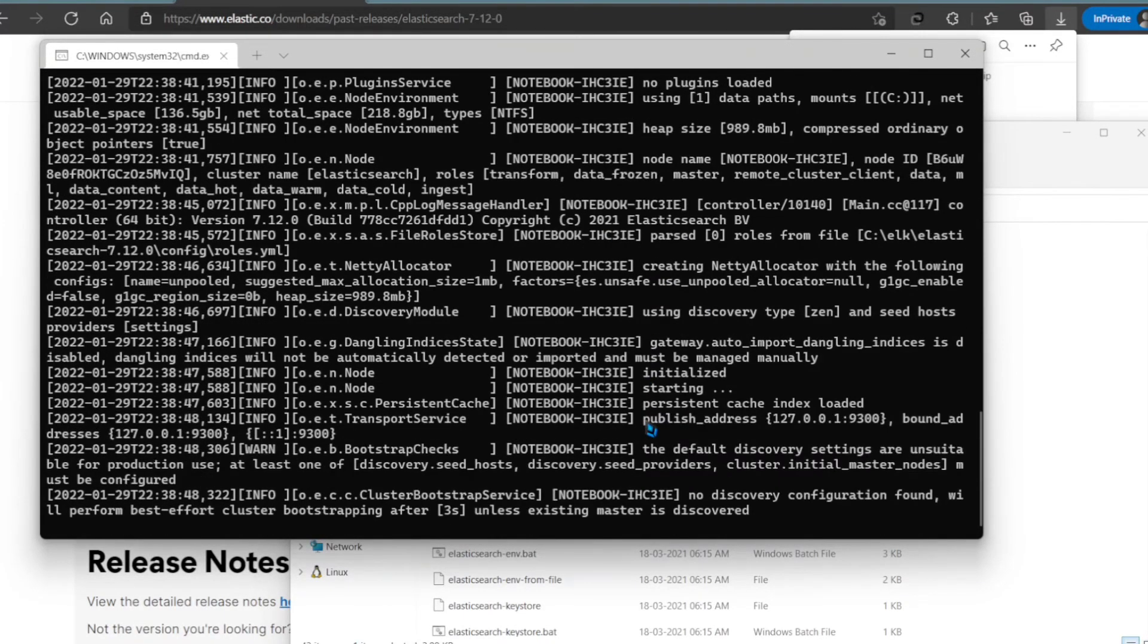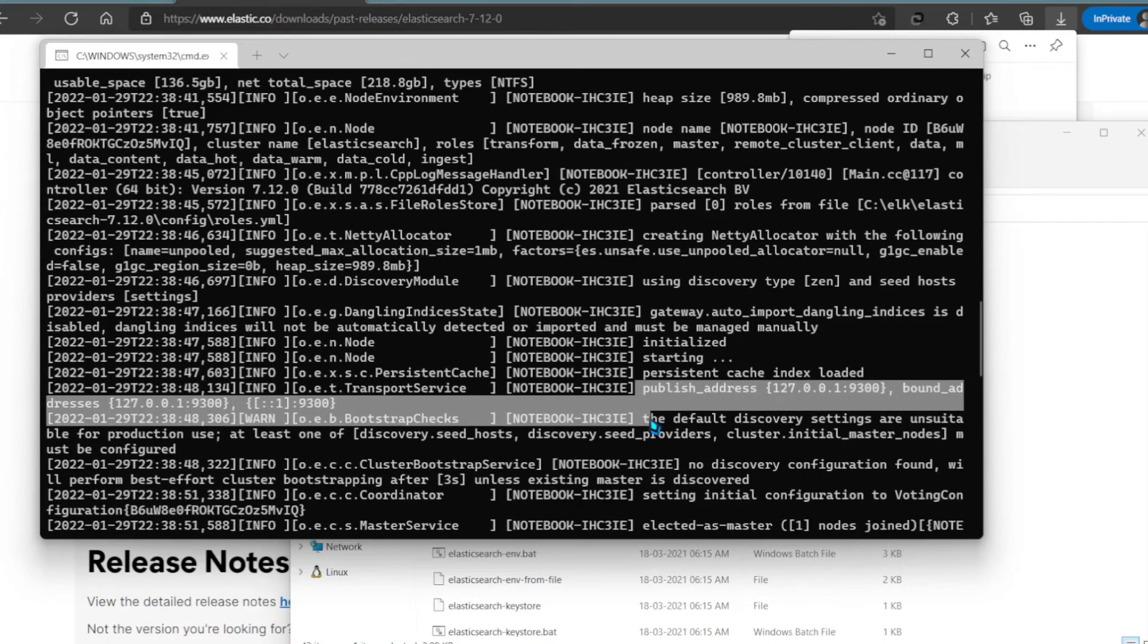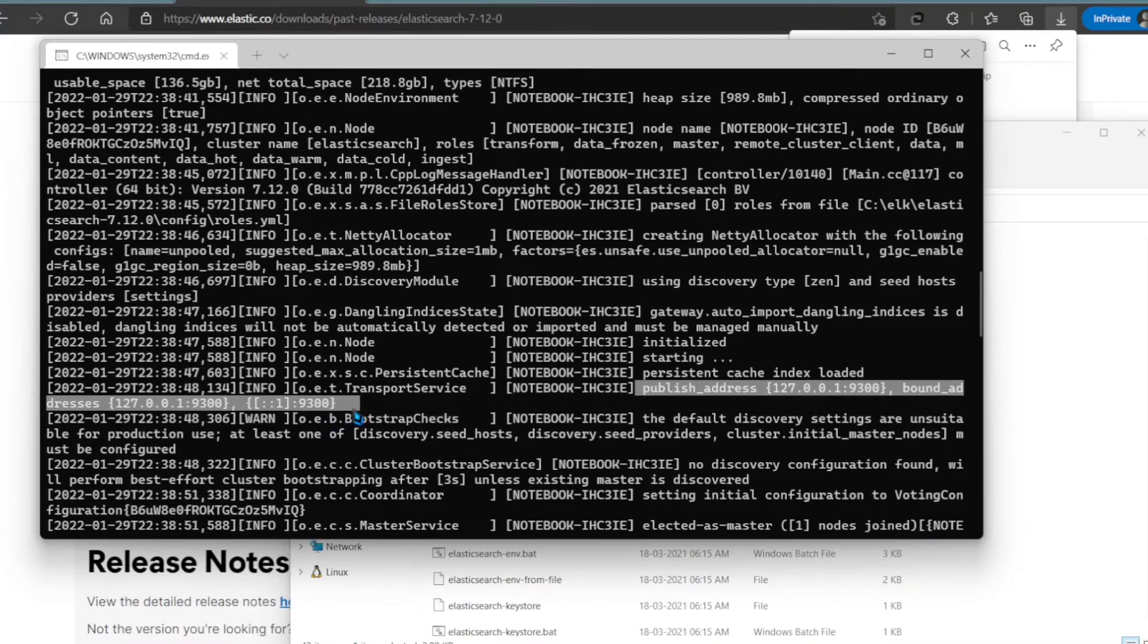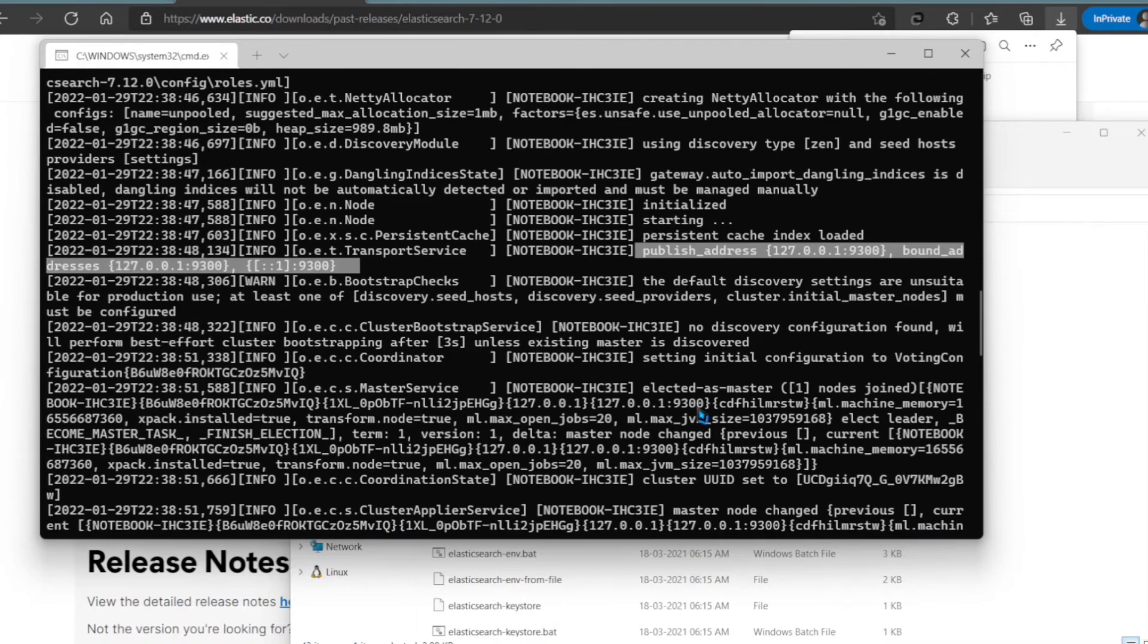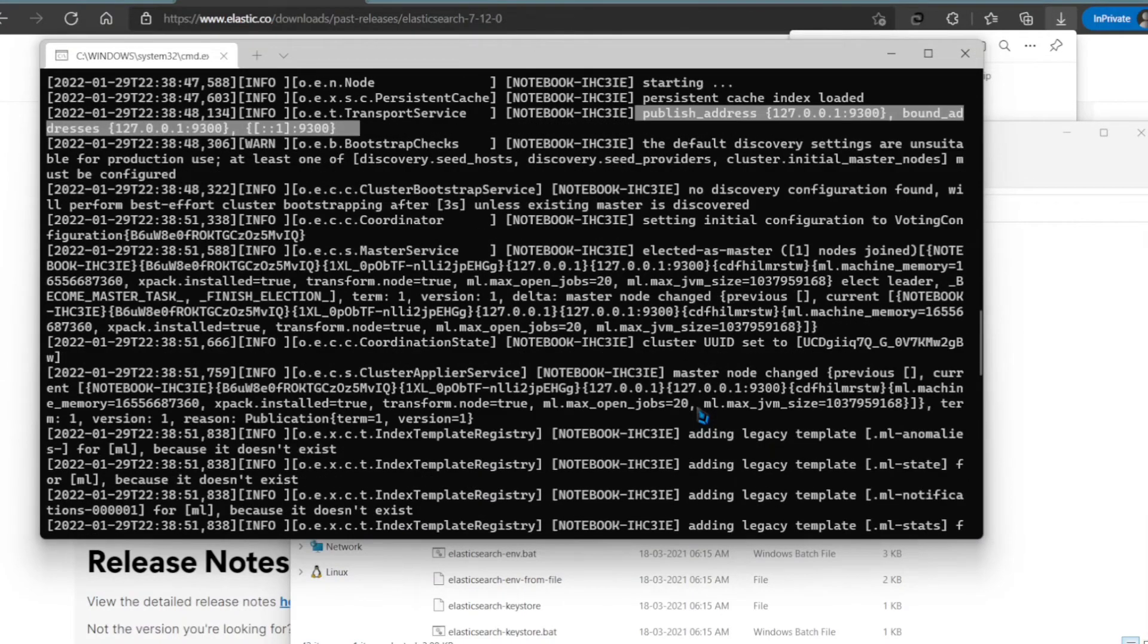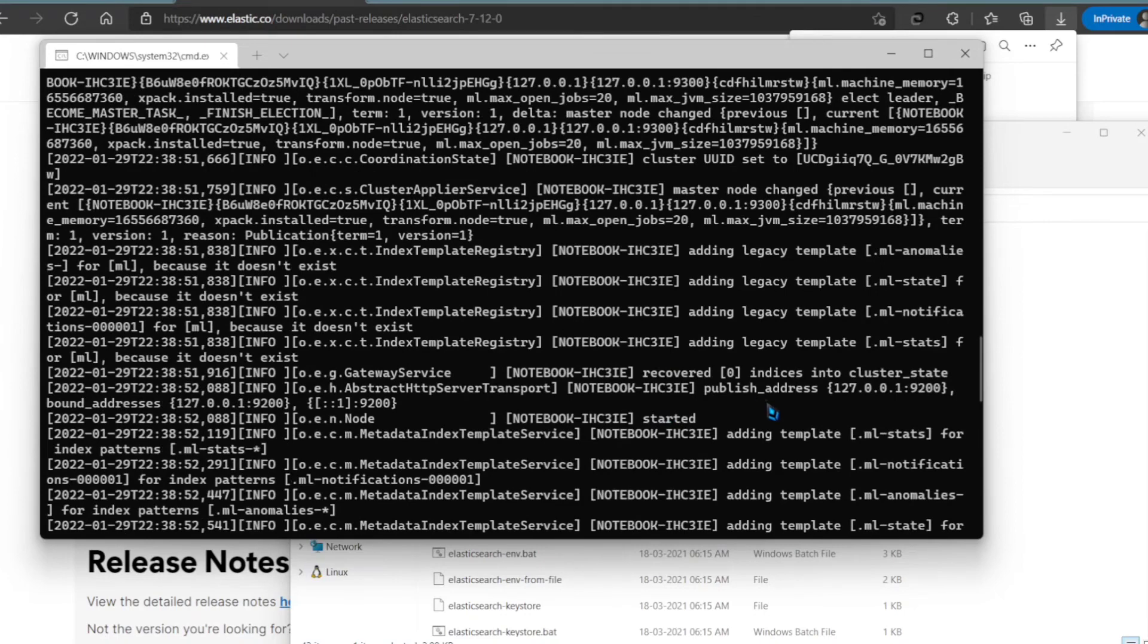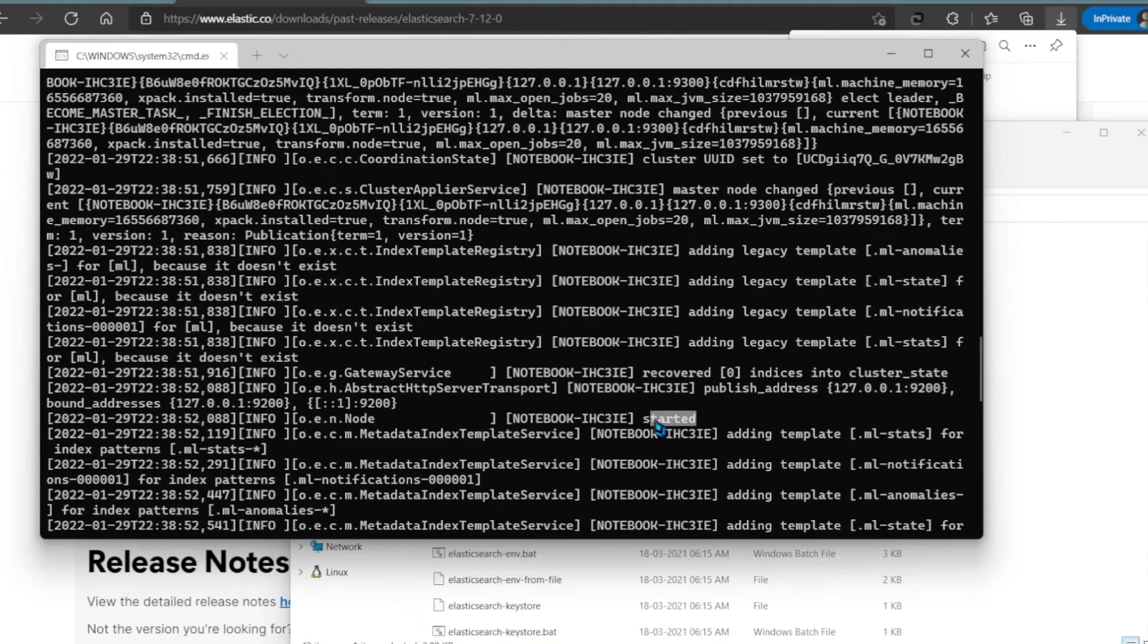Your Elasticsearch service is now running and it has opened the port 9300 for internal communications. If you scroll down, you can see it has also opened port 9200. This port is used for external communications when deployed on an external server.